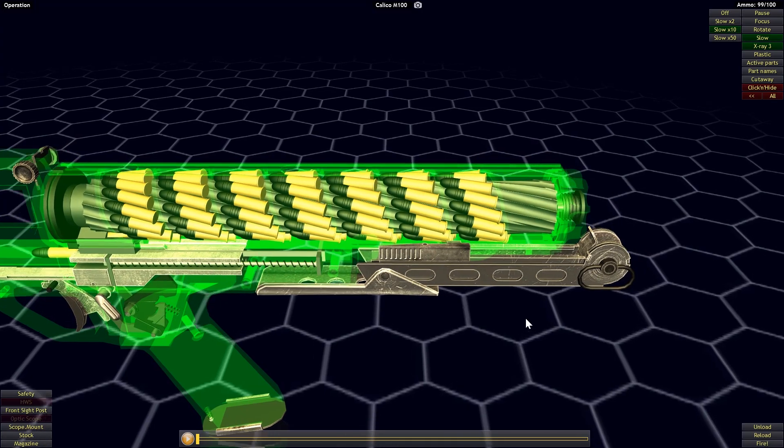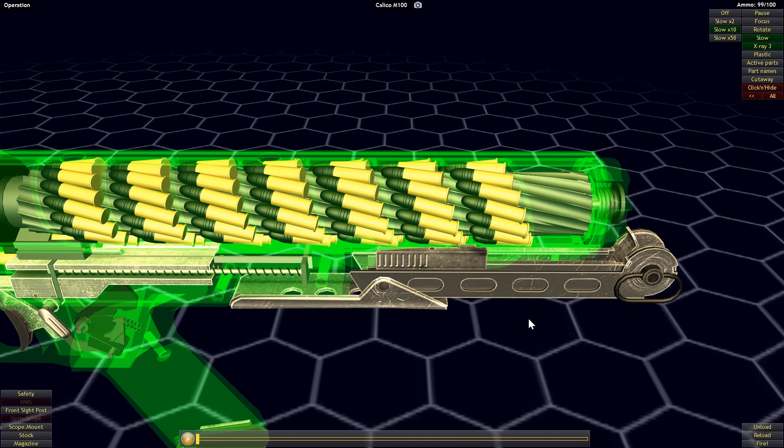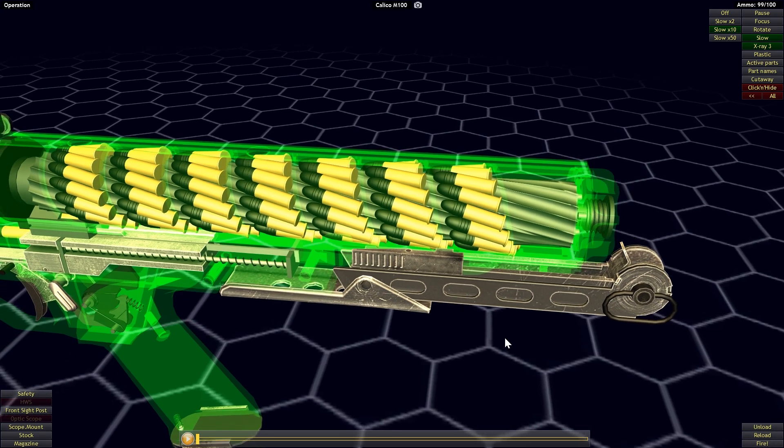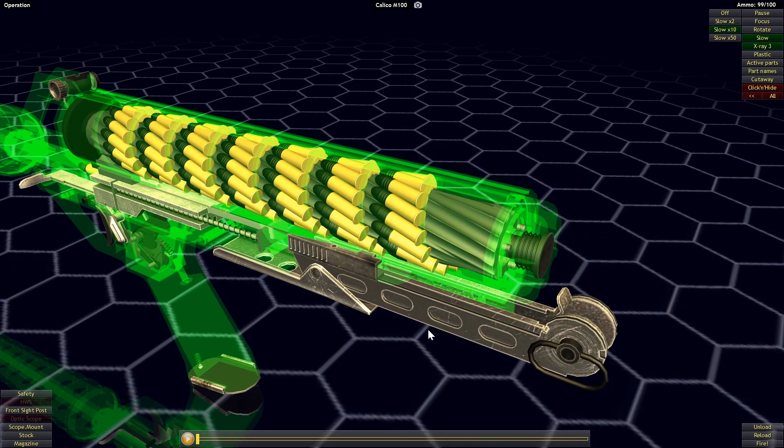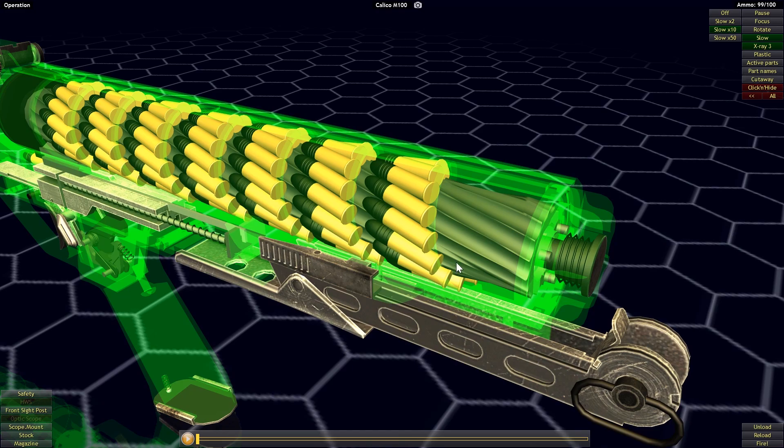The way that this works is it uses a spiral shaped follower that you can see in the center of the magazine, and this works like an auger. So what it's going to do under spring tension as rounds are being fed is rotate.